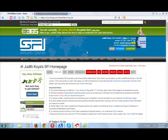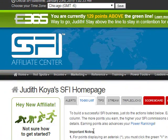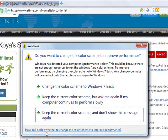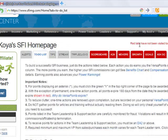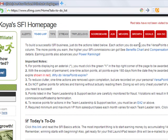The real money begins to come for you when you become an executive affiliate. And you can become an executive affiliate even the first day or the second day of joining SFI. To become an SFI executive affiliate, you must have 1,500 VersaPoints.